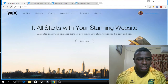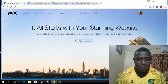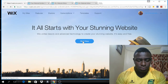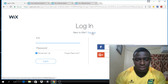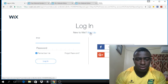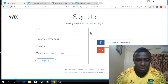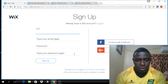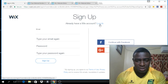So you want to go over to www.wix.com and you're going to click 'Start Now'. It's going to take you to this page. What you want to do next is to click 'Sign Up', or you can continue with Facebook or with your Google account. If you click 'Sign Up', it will ask you to put in an email address, type your email again, type a password, and then you just click 'Sign Up'.